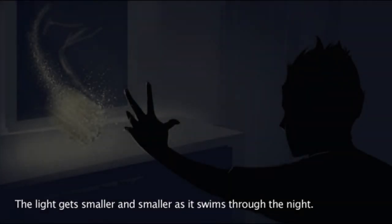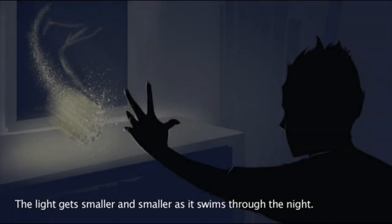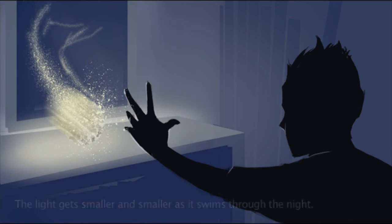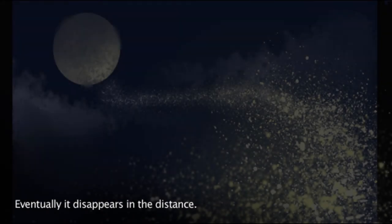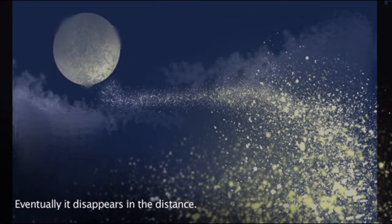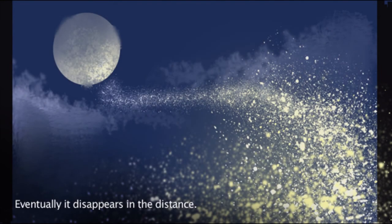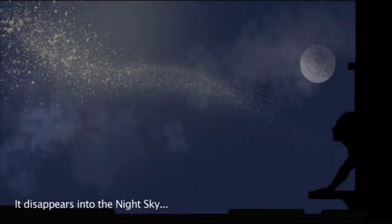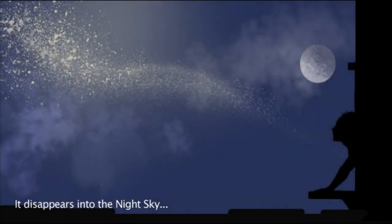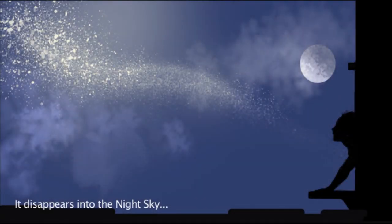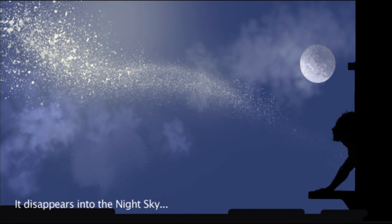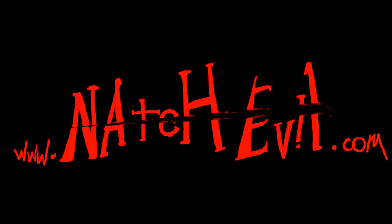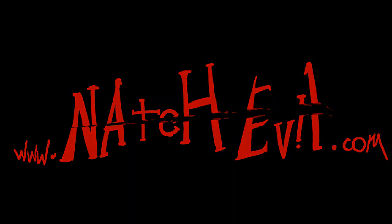The light gets smaller and smaller as it swims through the night. My fingers! Eventually, it disappears in the distance. M-O-O-N. That spells disappears. It disappears into the night sky. M-O-O-N. And we have a title. It will be morning soon. It will be! Yeah! Here we go. There we go. Thank you.